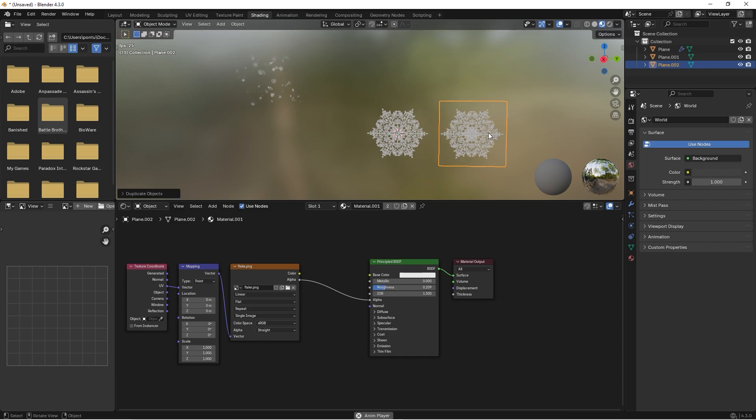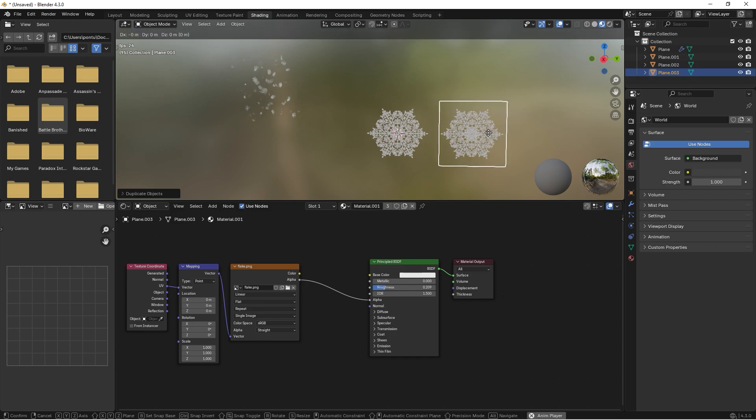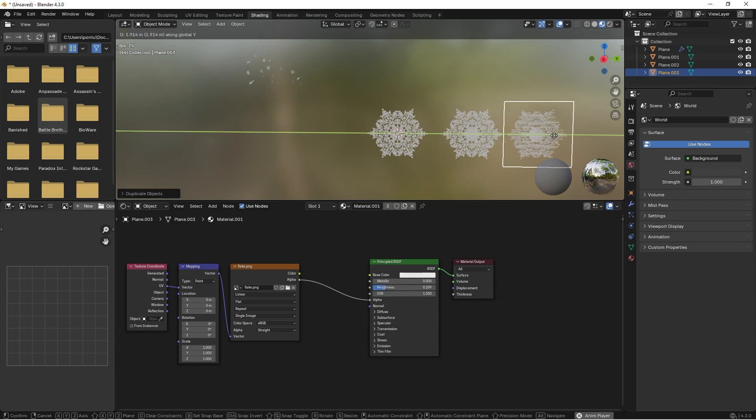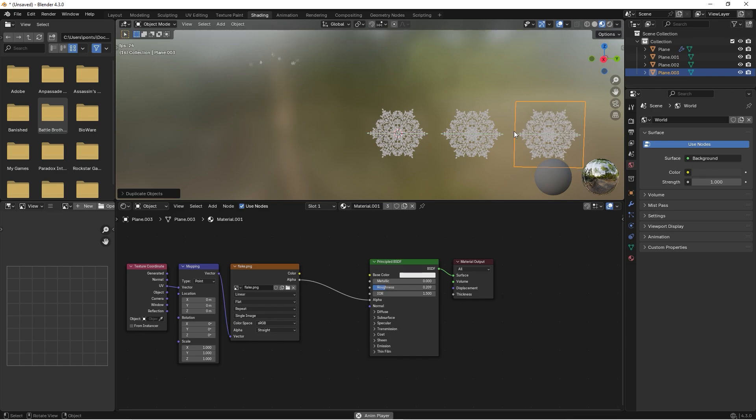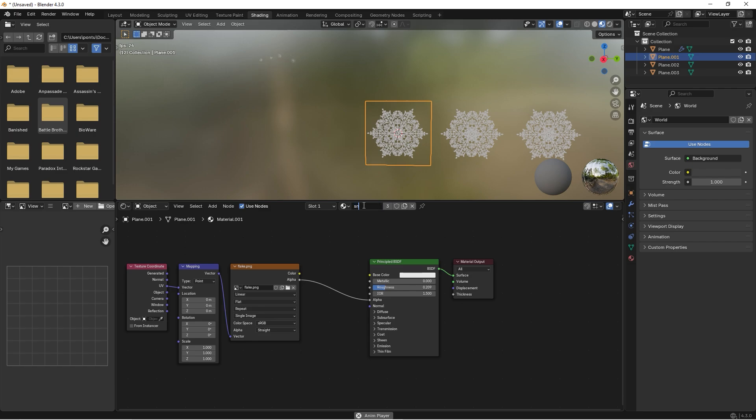Then we can press Shift+D and drag it over here, press Y so we only drag in this direction. If you start over here we can call this material Snow One.